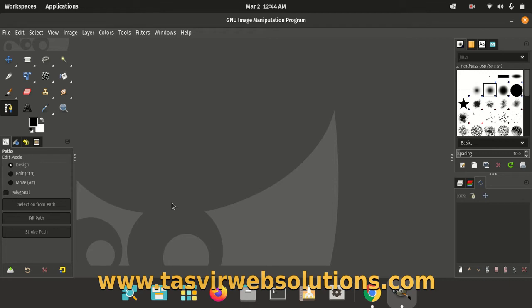In this video, I am going to show you how you can import a path in GIMP 2.10.30 from an SVG image.